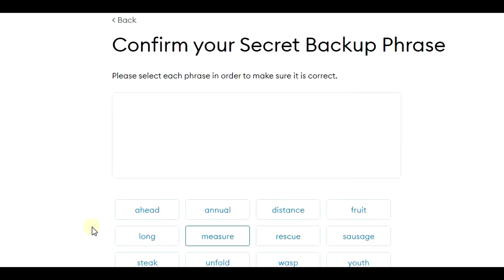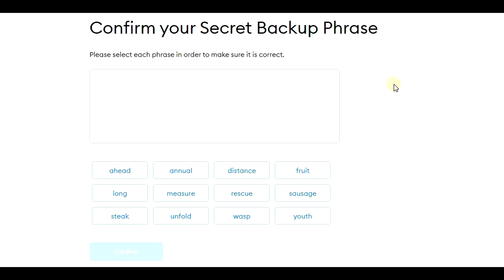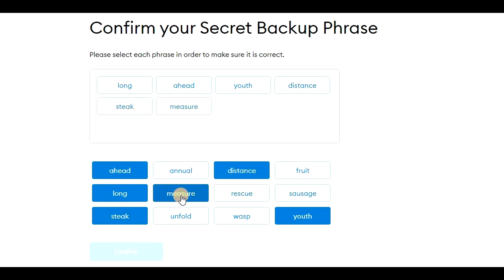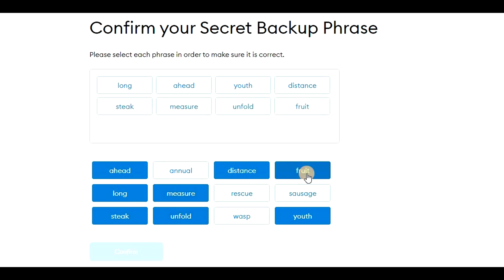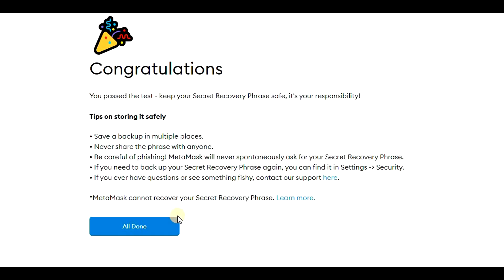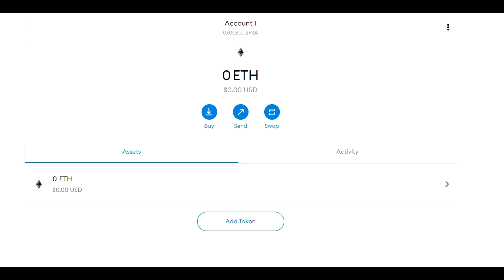Now I will click on 'Next'. We need to confirm this security backup phrase — please select each phrase in order to make sure it's correct. Once completed, click on 'Confirm'. It now says 'Congratulations'. We will click on the button that says 'All Done'. MetaMask is now installed and we can start with the setup.